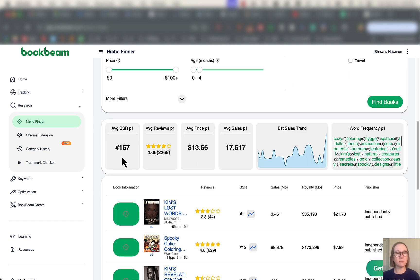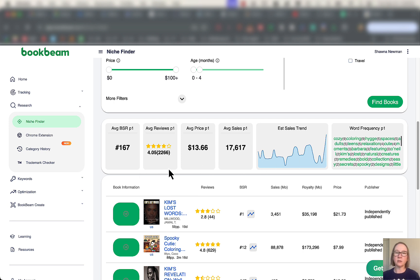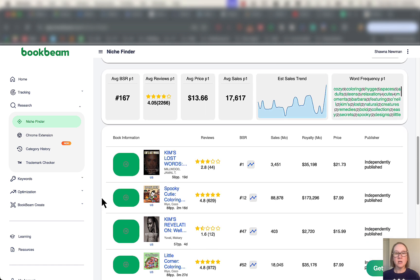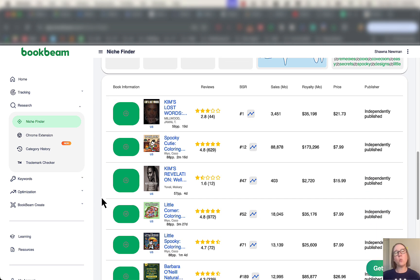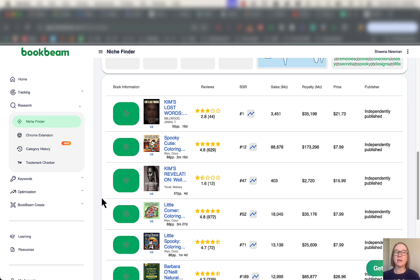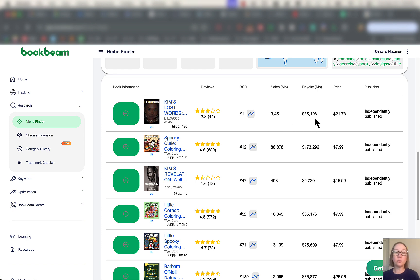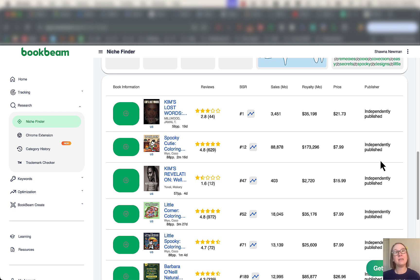So we've got the average BSR, average reviews, average price, average sales, and then our word frequency over here, as well as estimated sales trend. So what you're going to see here is a wide variety of types of books. Most of the time, we do see a lot of coloring books, that's still really big on Amazon right now. You see the reviews here, you see BSR, average sales per month, royalty per month.